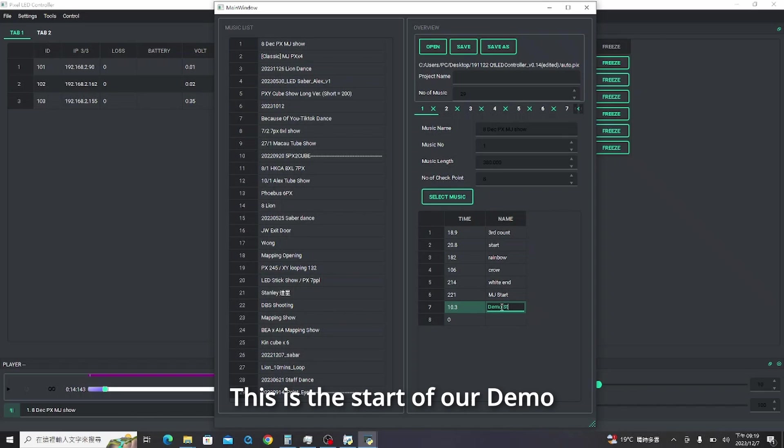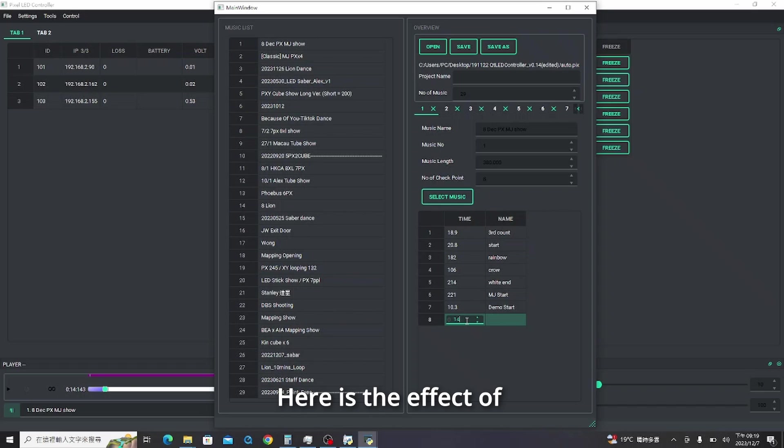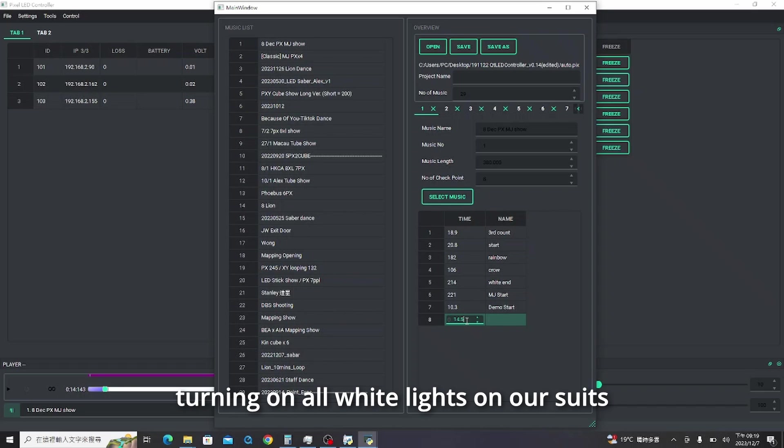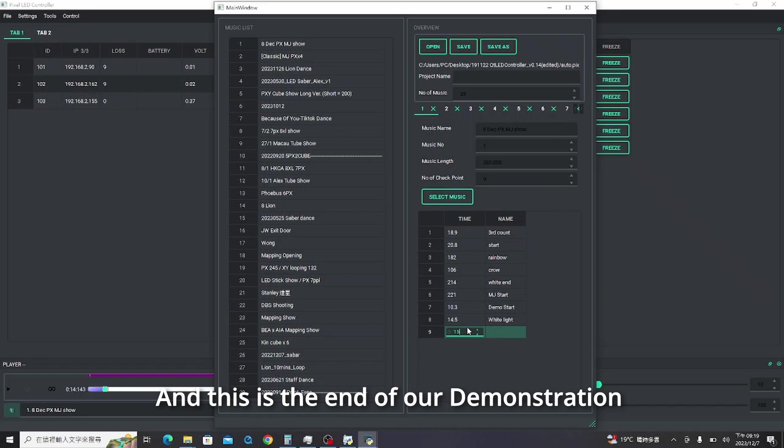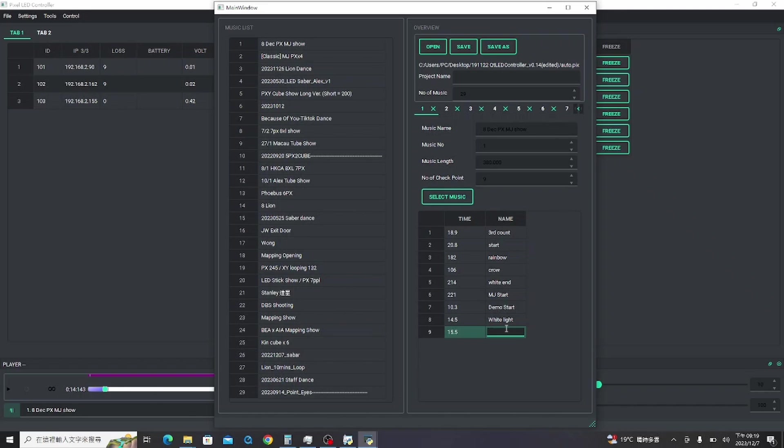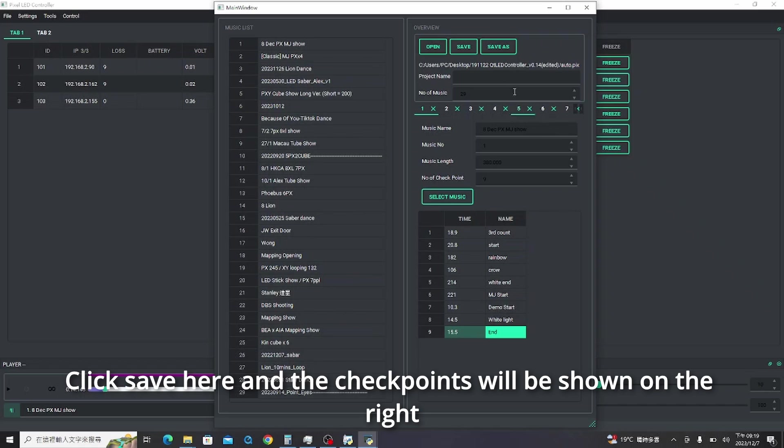This is the start of our demo. Here is the effect of turning on all white lights on our suits. And this is the endpoint of our demonstration. Click save here and the checkpoints will be shown on the right.